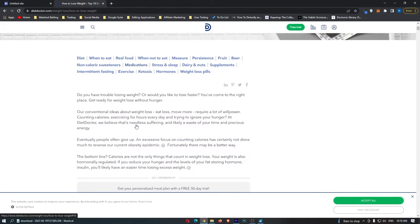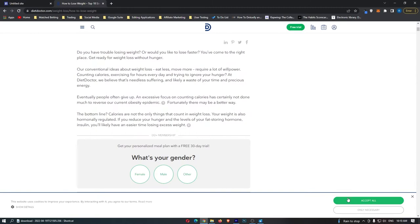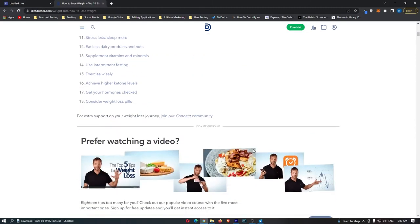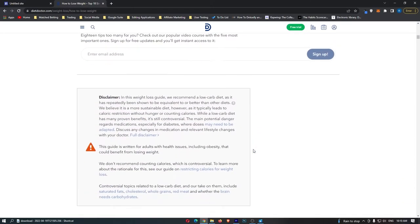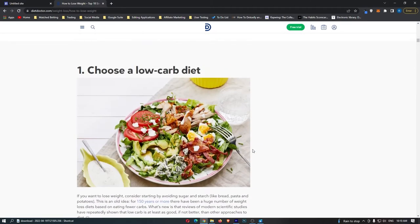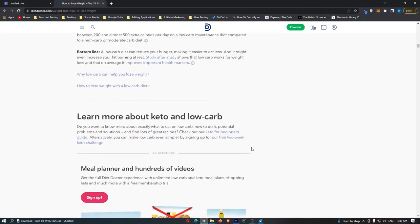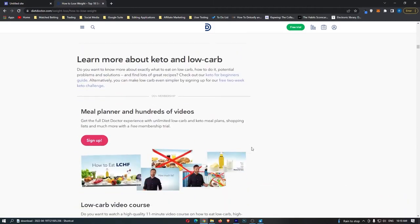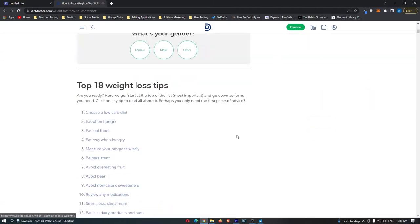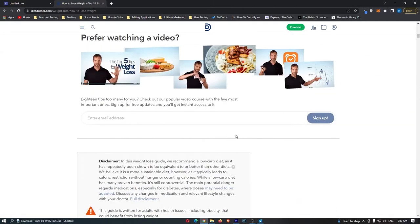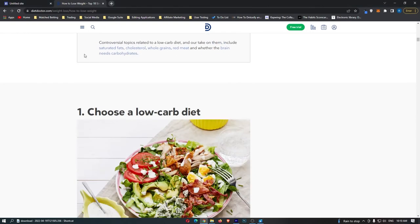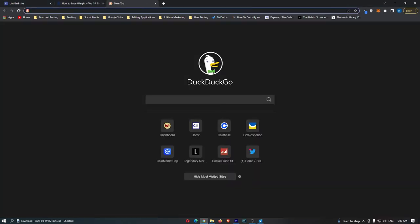Once you have found your article, make sure that this is actually good. For example, if we scroll down, this looks like a pretty good article. So I am going to stick with this one. Then once you have found your article, leave this open and then come back over to Google.